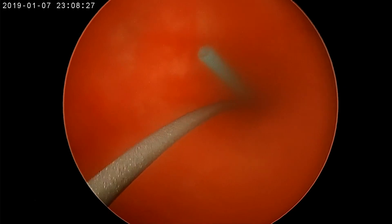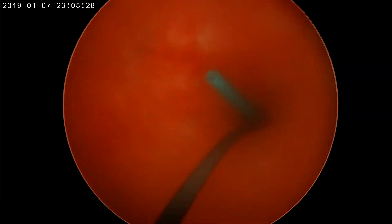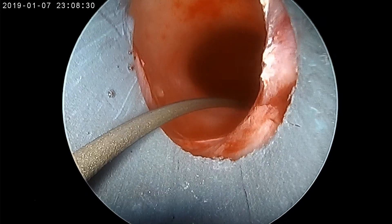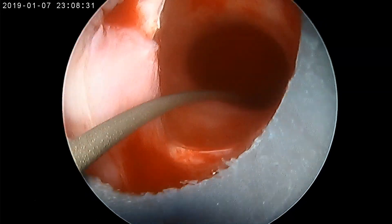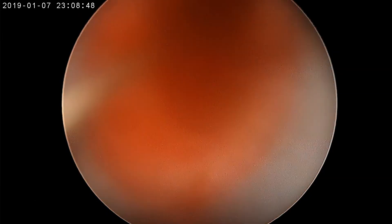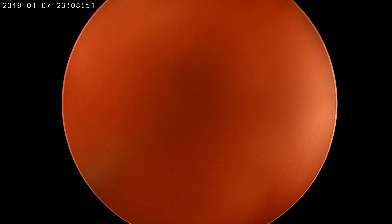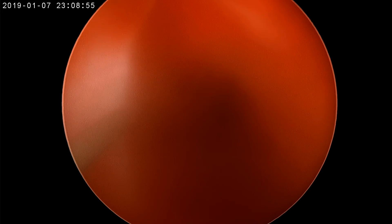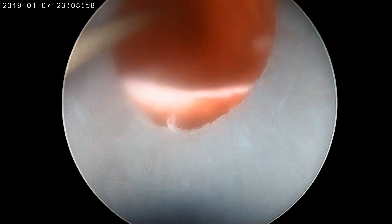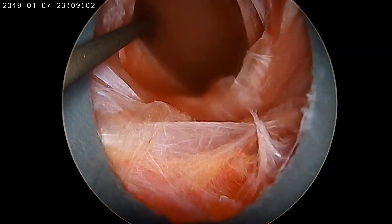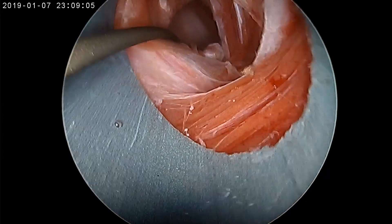At the end of the procedure, the pelviureteric junction and the mid posterior calyx entry point are clearly visible. The papilla is also seen on the right side. As the Amplatz sheath is withdrawn, the tract is visible — the renal capsule is clearly seen, followed by the intercostal muscles. This was performed as a tubeless procedure.